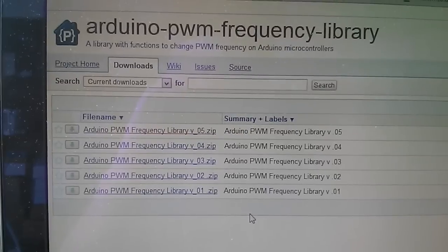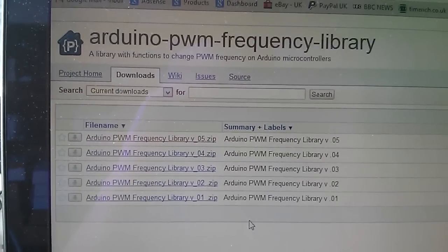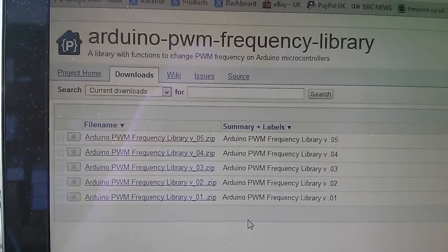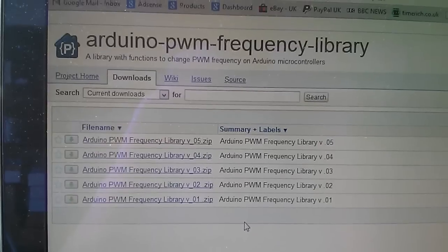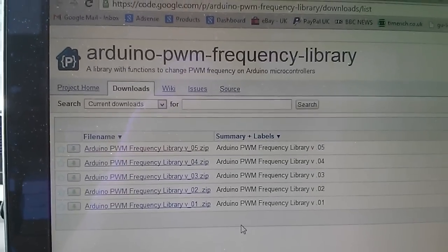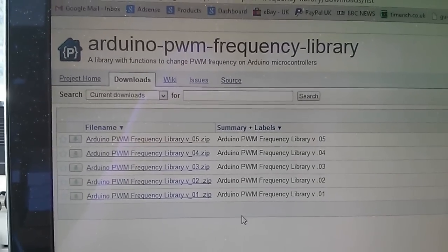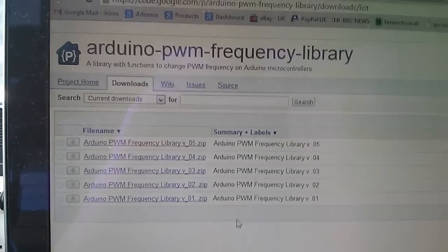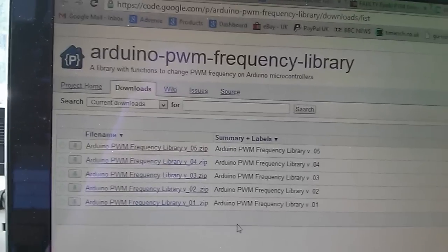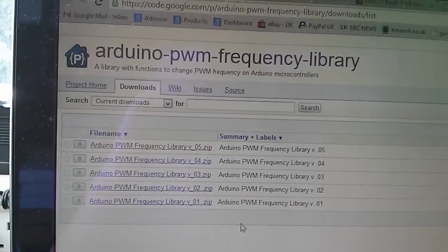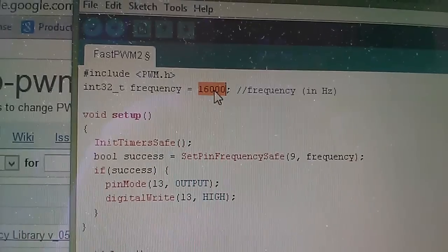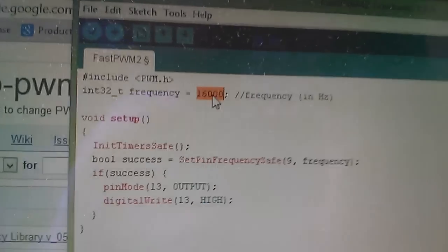That takes us to Google code, and here it is - the Arduino PWM frequency library. Now the latest version at the moment is version 0.5, so I downloaded that, installed the library in my Arduino software, and now I'm able to use this frequency library which gives you pretty much any frequency you want.